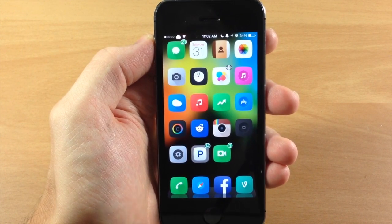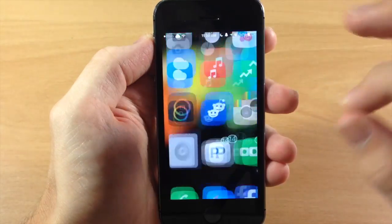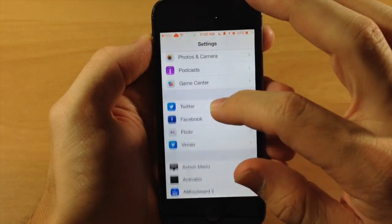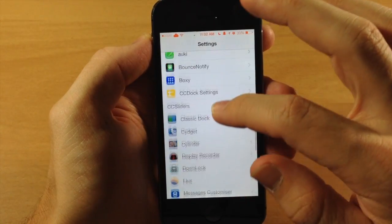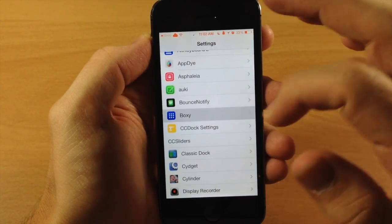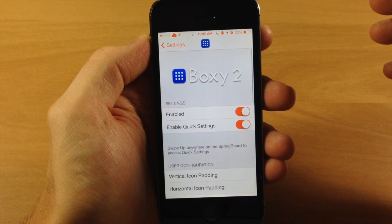So you can see right here if we jump into our settings and we're going to scroll down to Boxy and I'll show you some of the settings that you have right here before we actually change some things up.